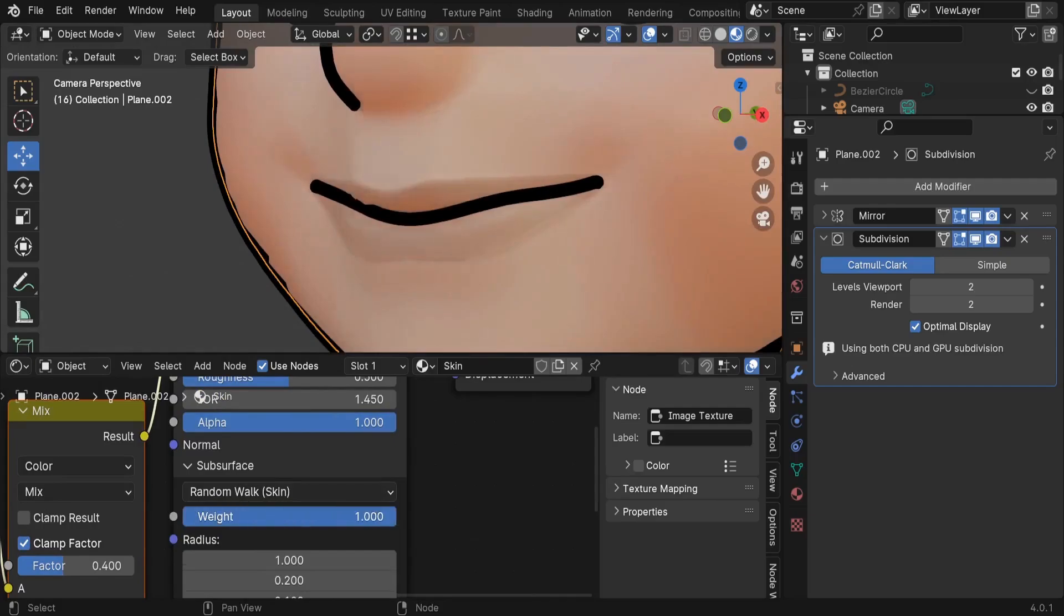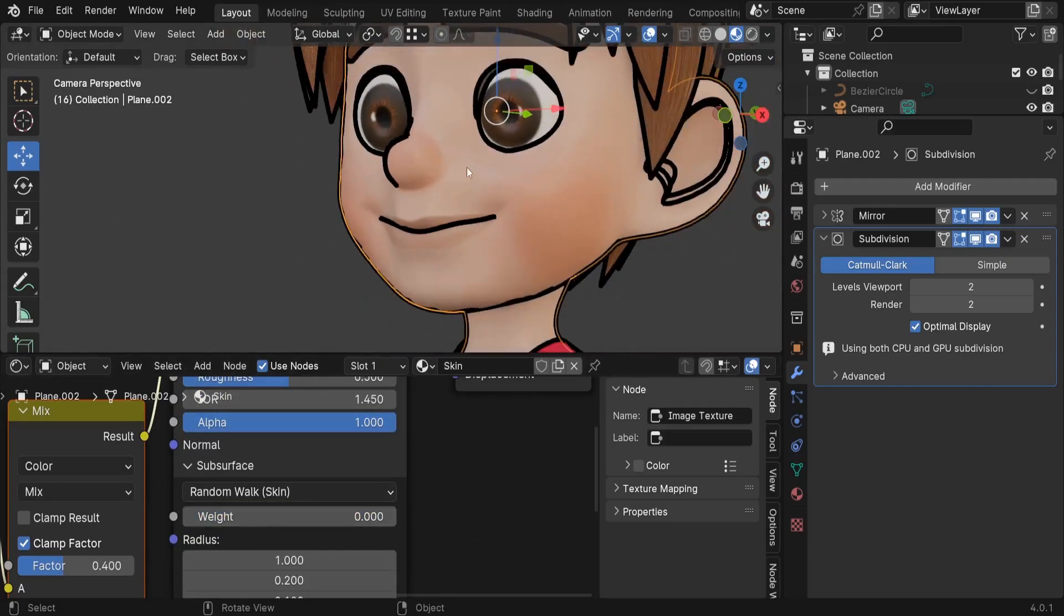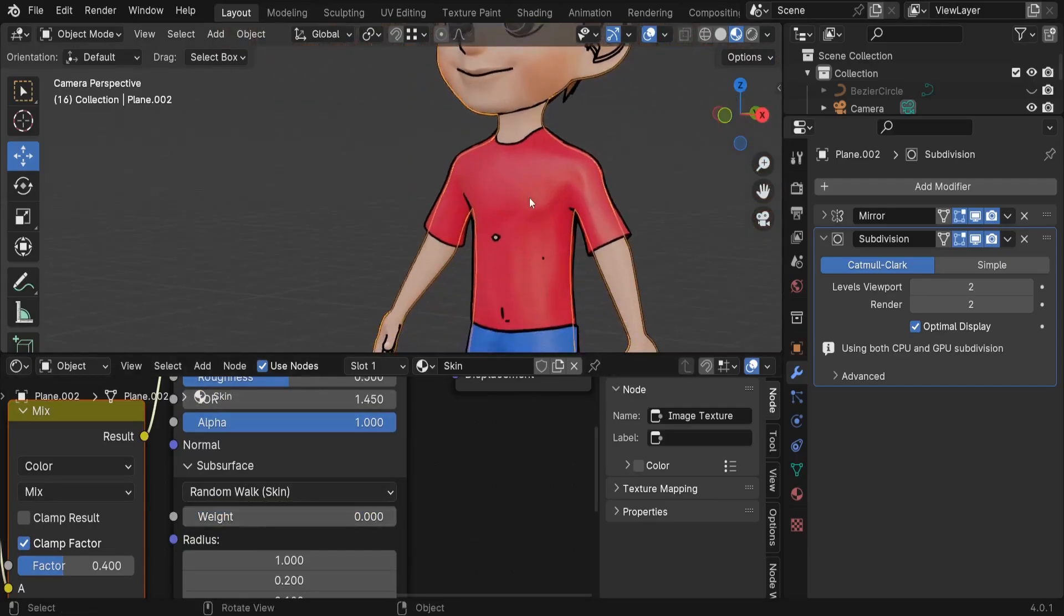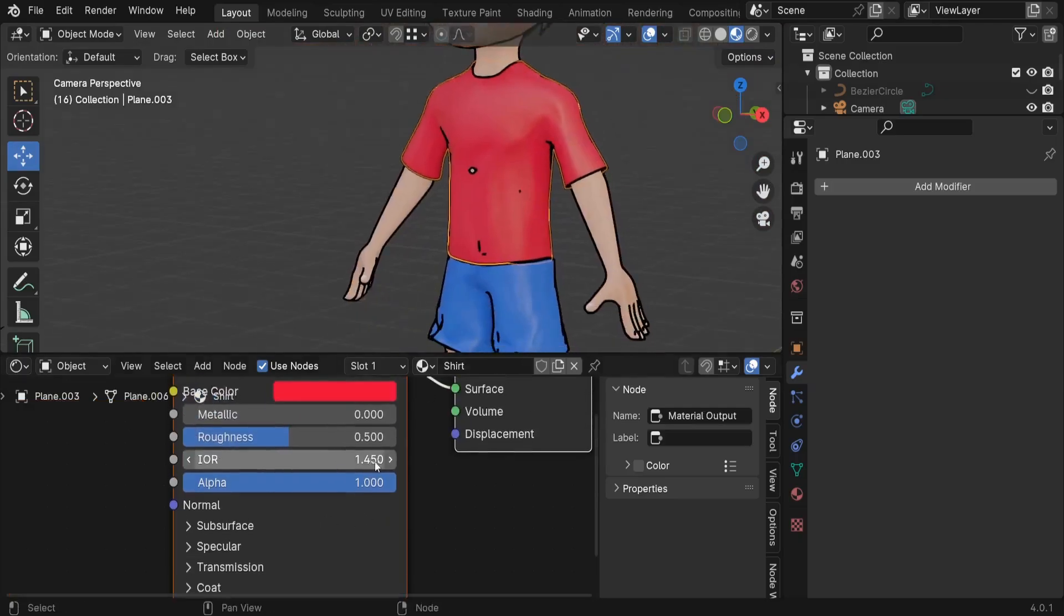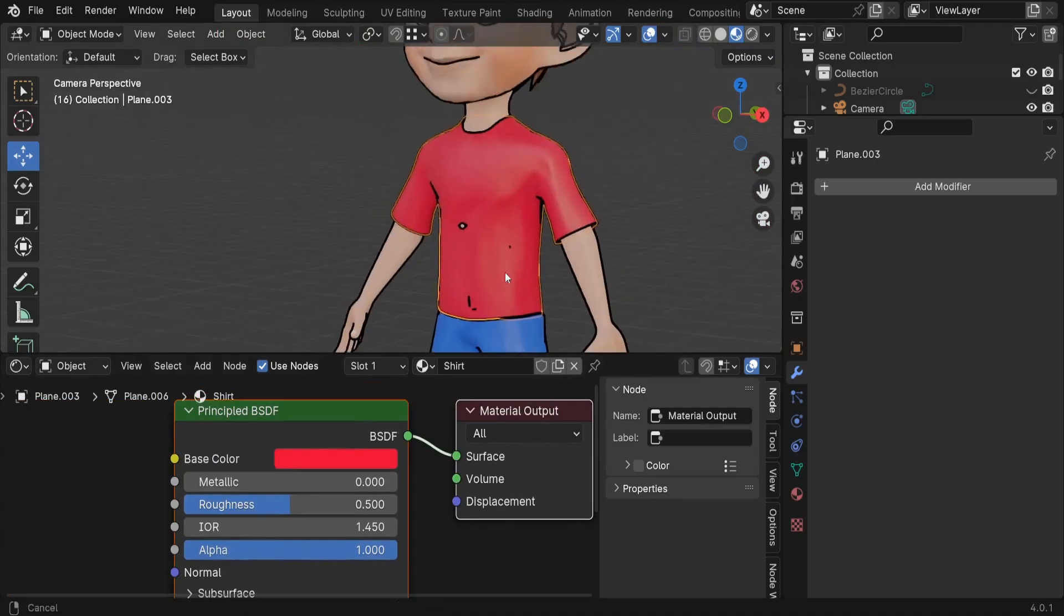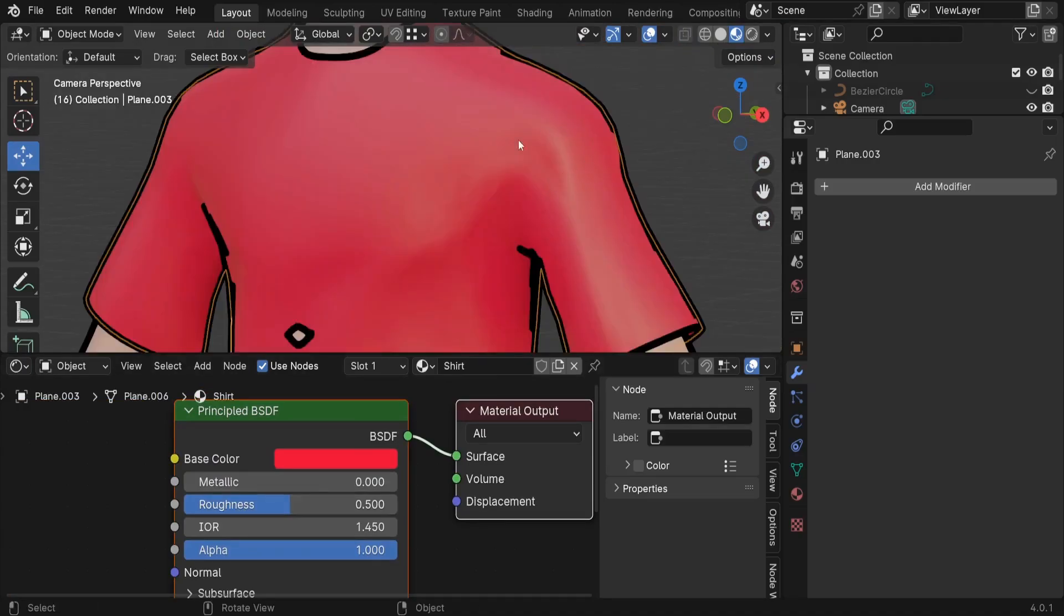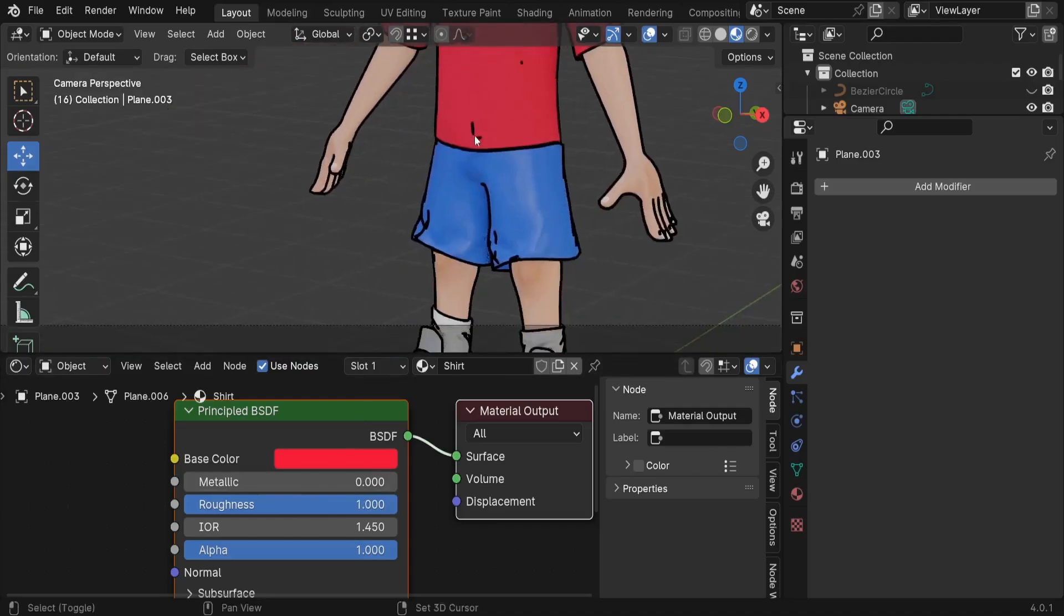Let me just take it to one, so here it looks more cartoonish. And for the other materials, for example the t-shirt material, I want you to increase the roughness all the way to one because we don't need to have any brightness in our characters. So let's take it all the way to one, it's going to look completely flat and that's completely good. Same thing here for the shirt, take it all the way to one.